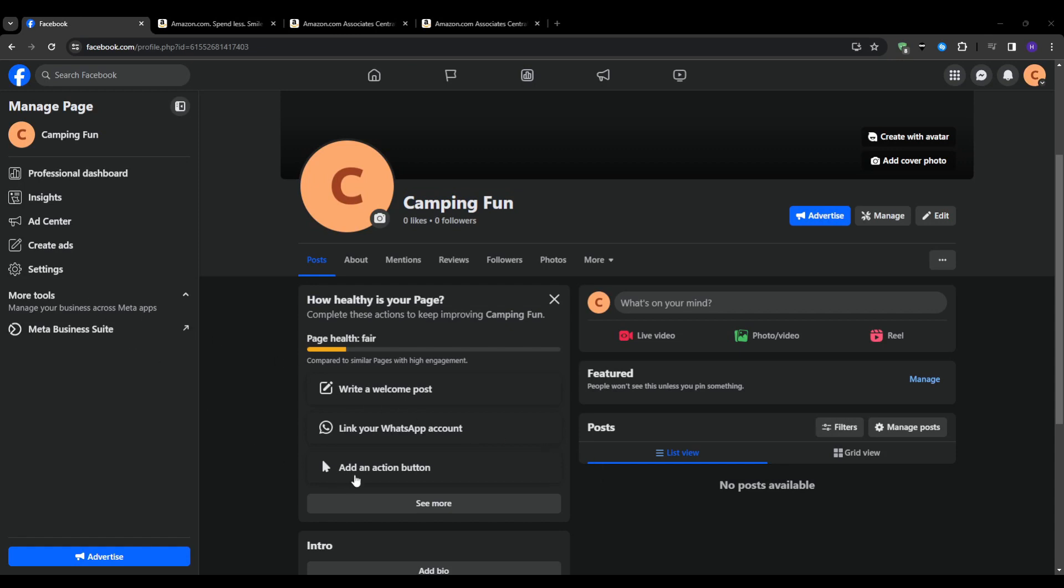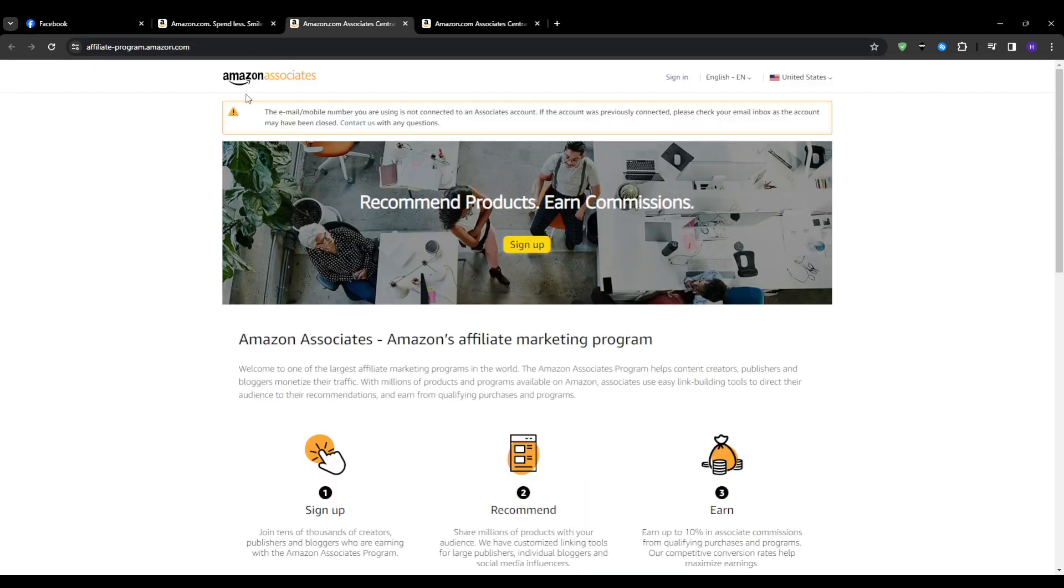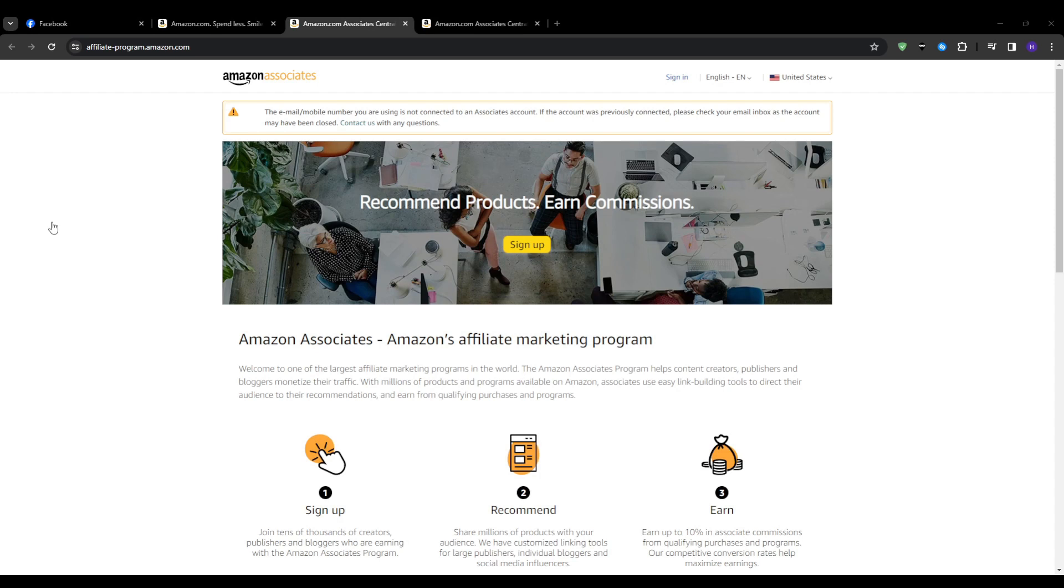Additionally Amazon has one of the largest affiliate programs out there with millions of products and consistently high conversion rates. So integrating your page with your Amazon Associates account opens up a whole world of potential earnings. You can literally promote anything from camping gear to skincare products to lawn tools. Anything that they sell you can link to.